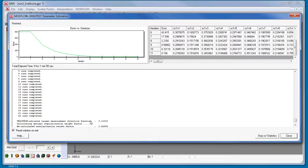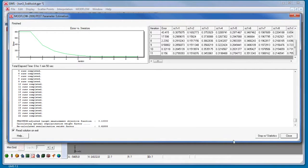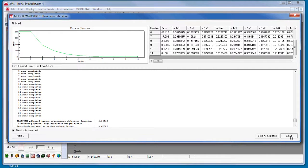When PEST runs with SVD Assist, the parameter values are not written to the .par file because this file contains the values for the super parameters. The base parameter values are written to a .bpa file and we'll import those now.